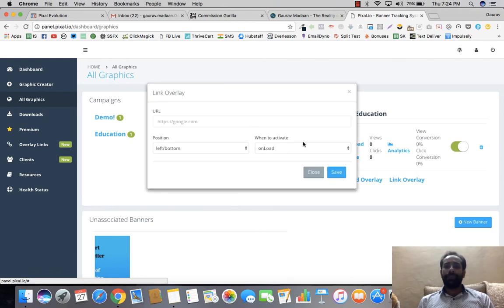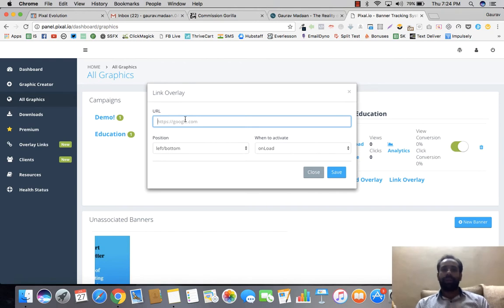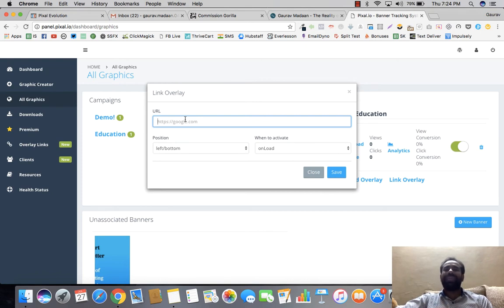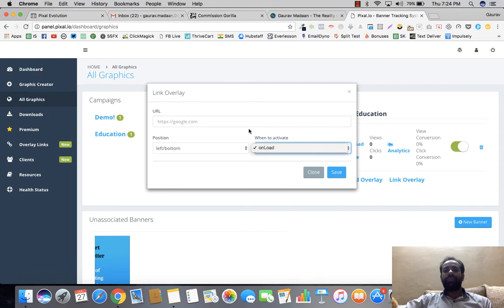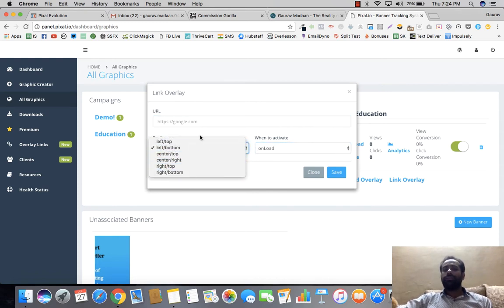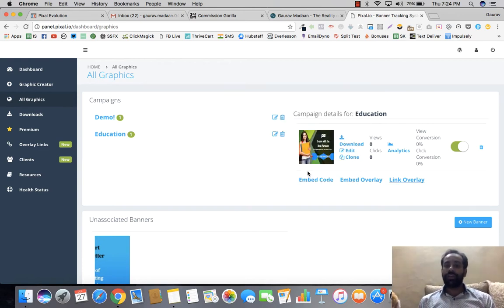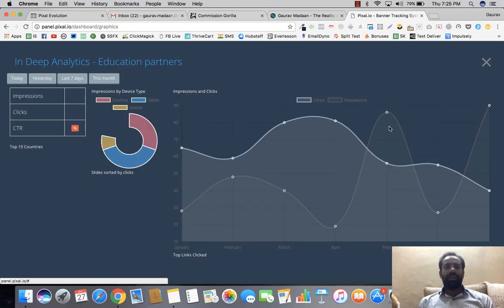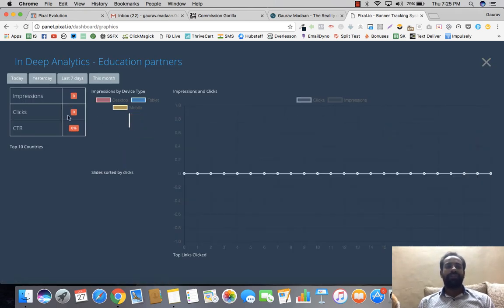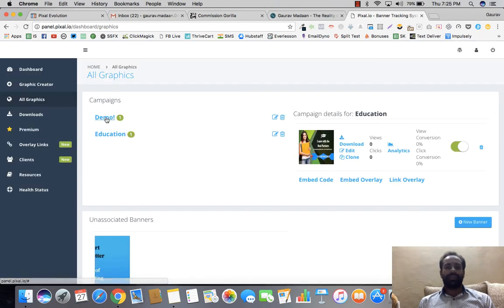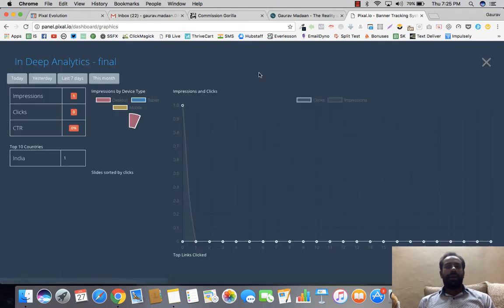Another feature is Link Overlay: if you share a particular link on social media, you can show advertisements to people who click through to read that article from another website. This means you can display your banners on other people's websites as well — and that's particularly revolutionary. The analytics dashboard shows impressions, clicks, and CTR for today, yesterday, the last seven days, and this month.